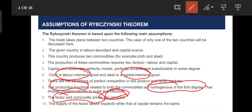This means that every factor in the case of Rybczynski theorem is in constant supply.